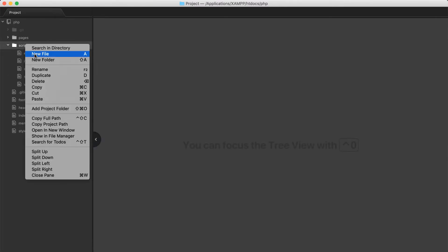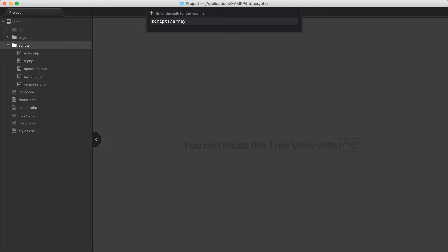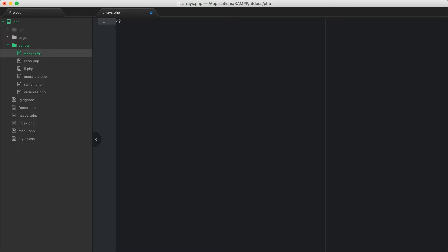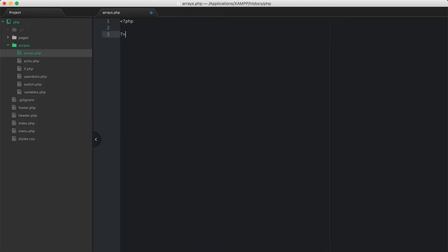We're going to create a new file in our scripts directory and call it arrays.php. In this file we're going to open up our PHP tags and close it. Now an array is simply a collection of data. I can create a variable called favorite_colors and set that equal to open and close square braces — that is how we create an array. Right now this array is empty; it has nothing in it.